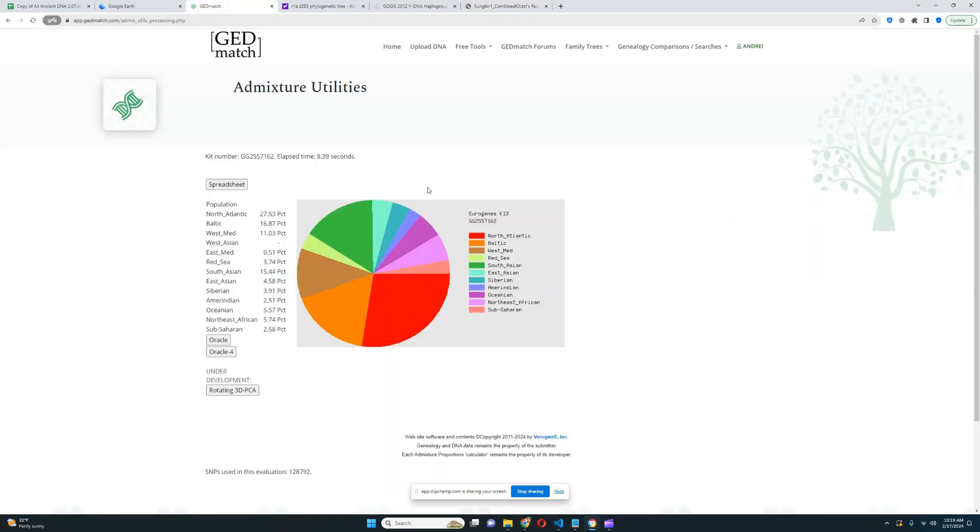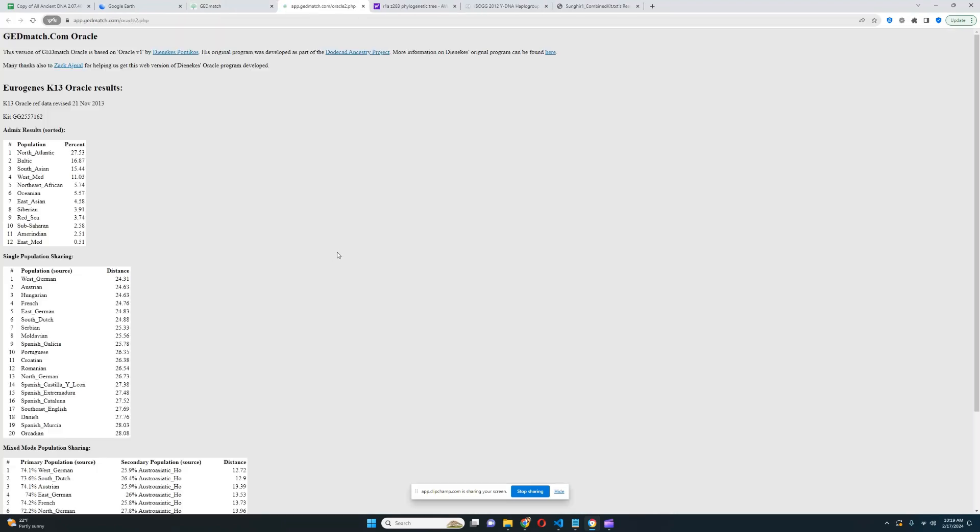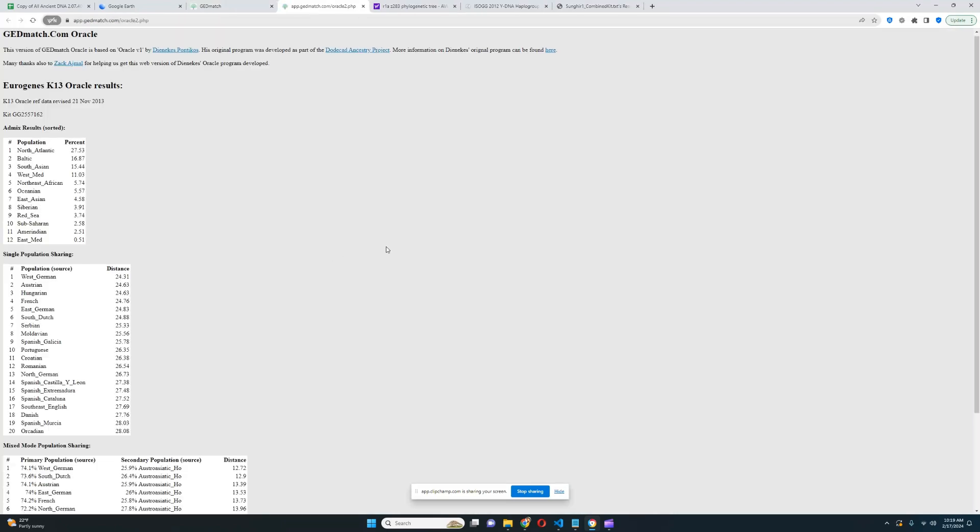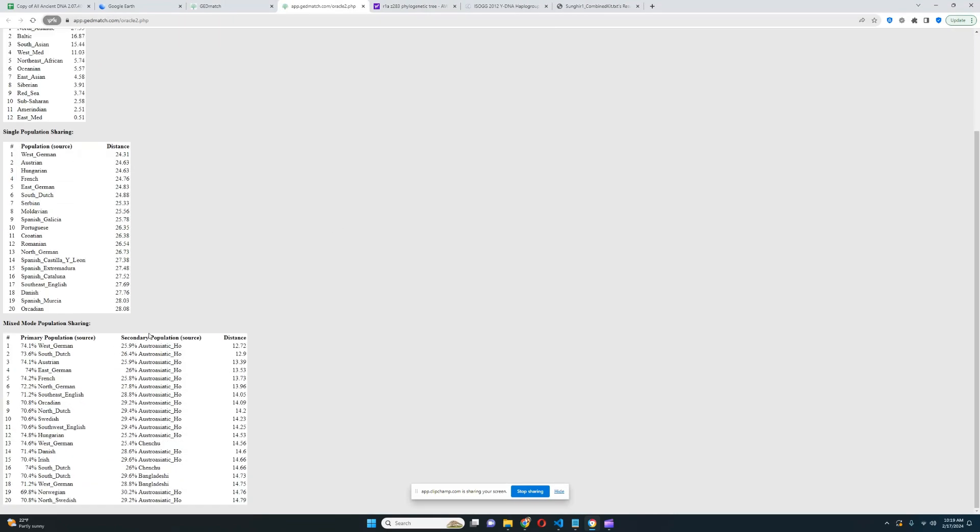We can explore his results with Eugene's K-13. As we can see here, he is scoring 15% South Asian, one of the biggest components he scores. He is also scoring 5.5% Oceania, which is a very exotic component. Modern Europeans do not score this component.